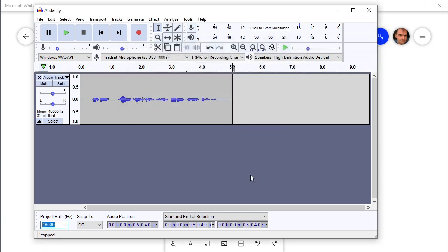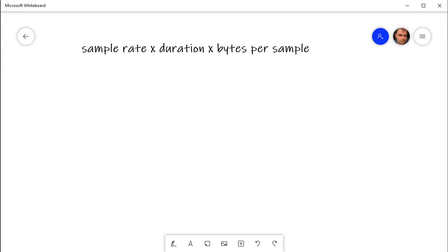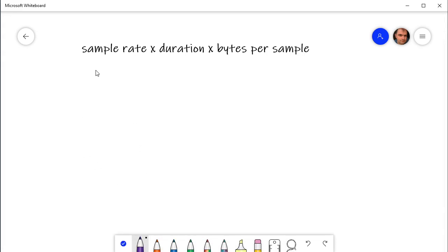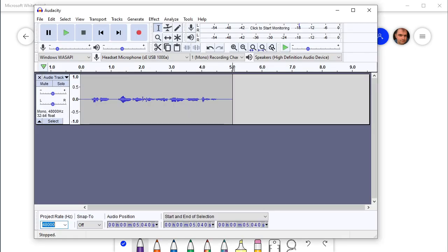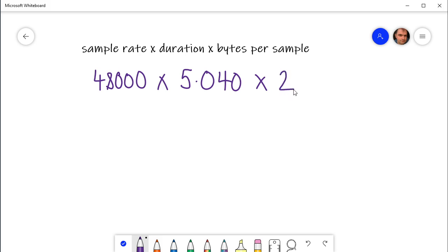Okay so let's go to the calculation. We've got 48,000 and it's 5.04 seconds. So the calculation is the sample rate, in this case 48,000, times the duration which was 5.040, times the number of bits per sample. And I saved it at 16 bits bit depth so that's two bytes per sample.